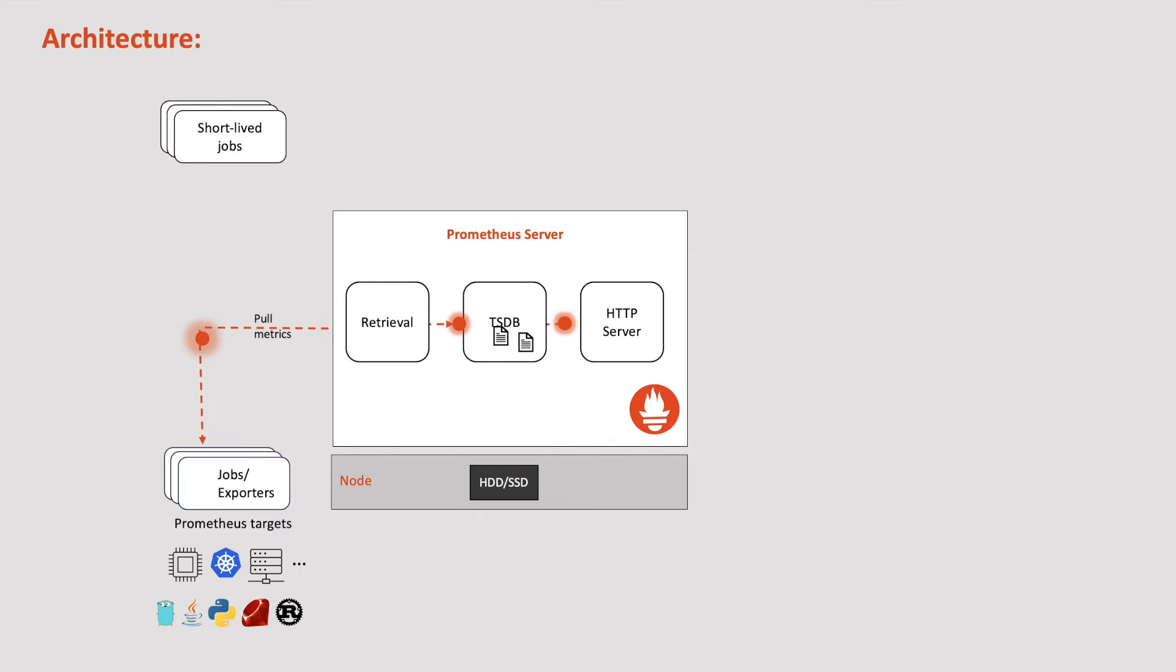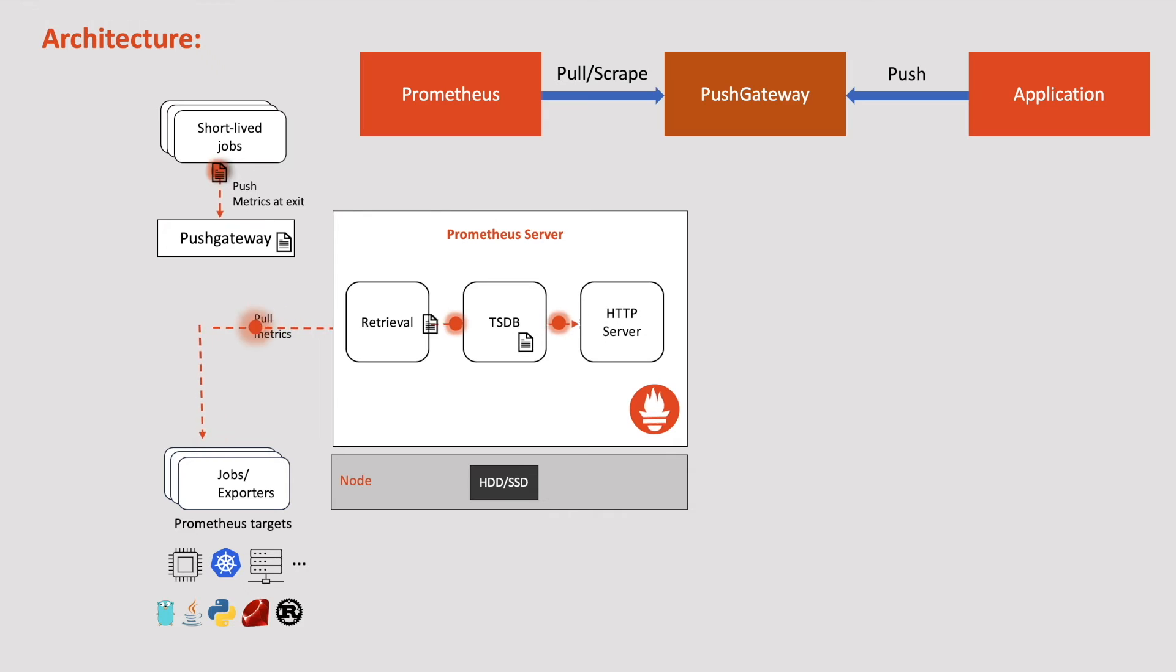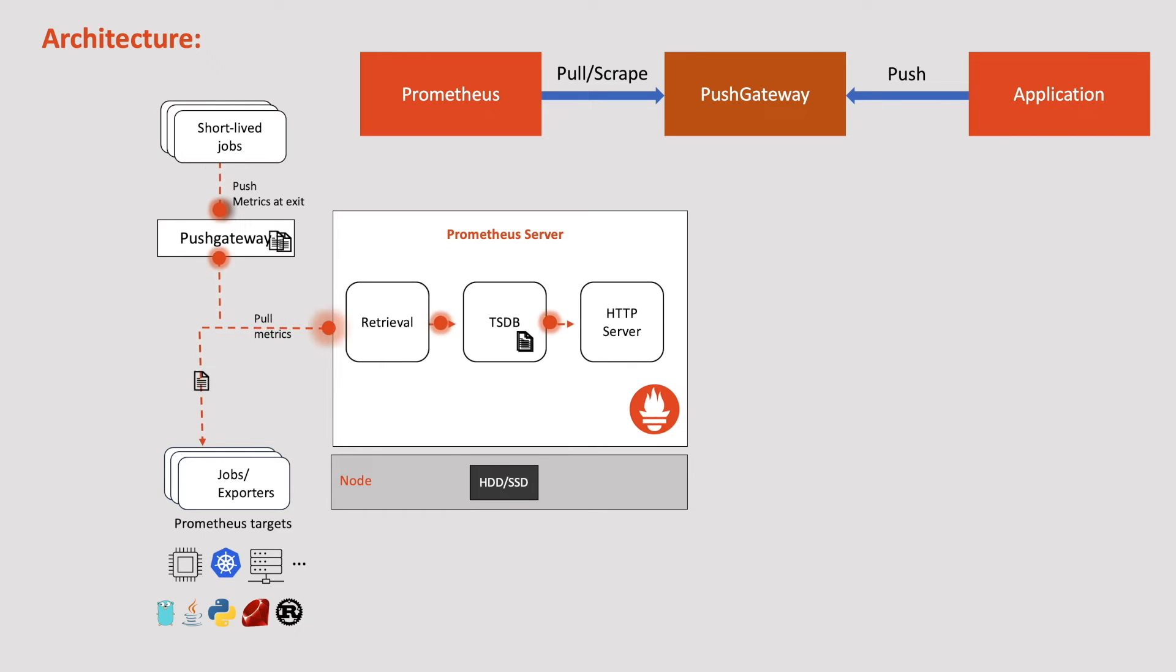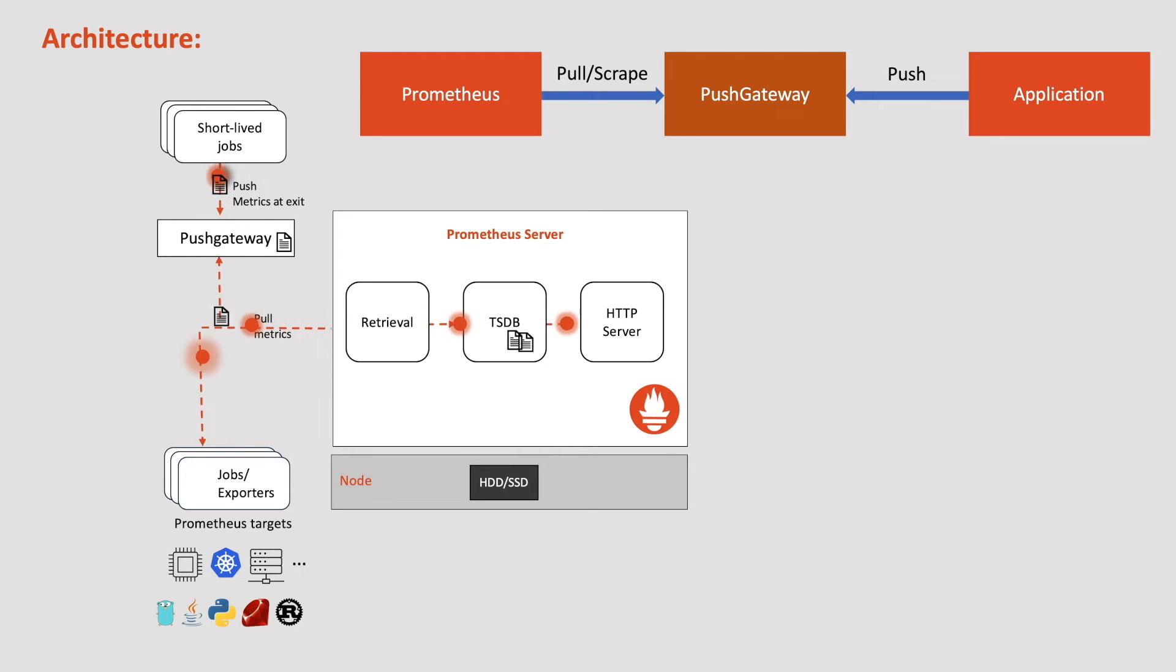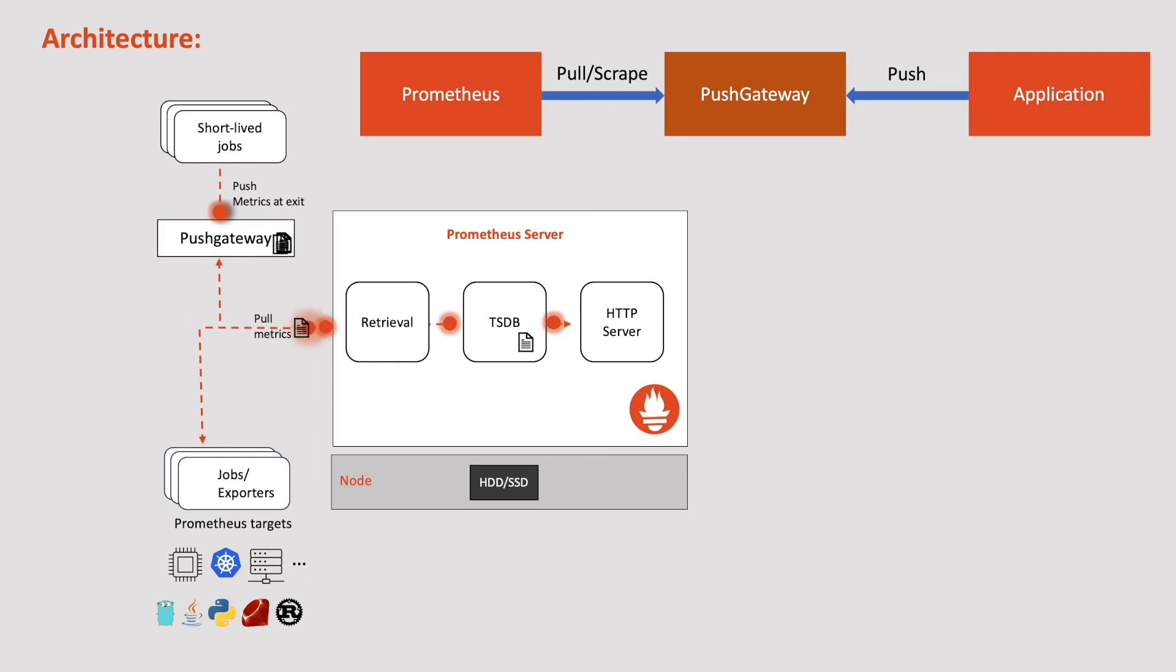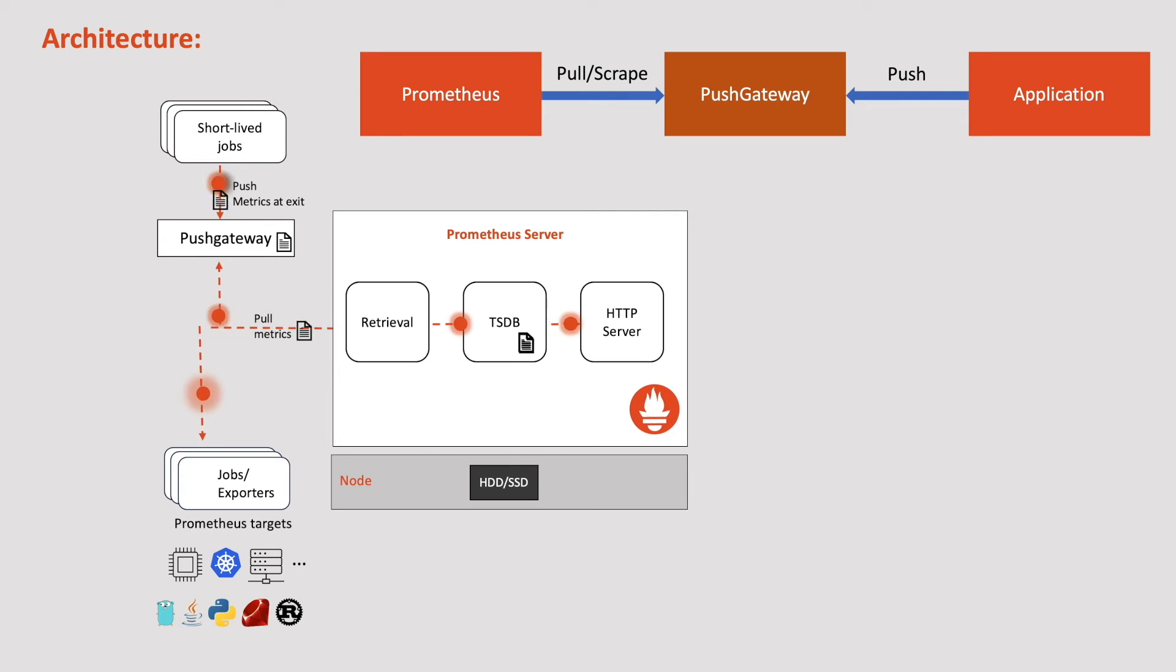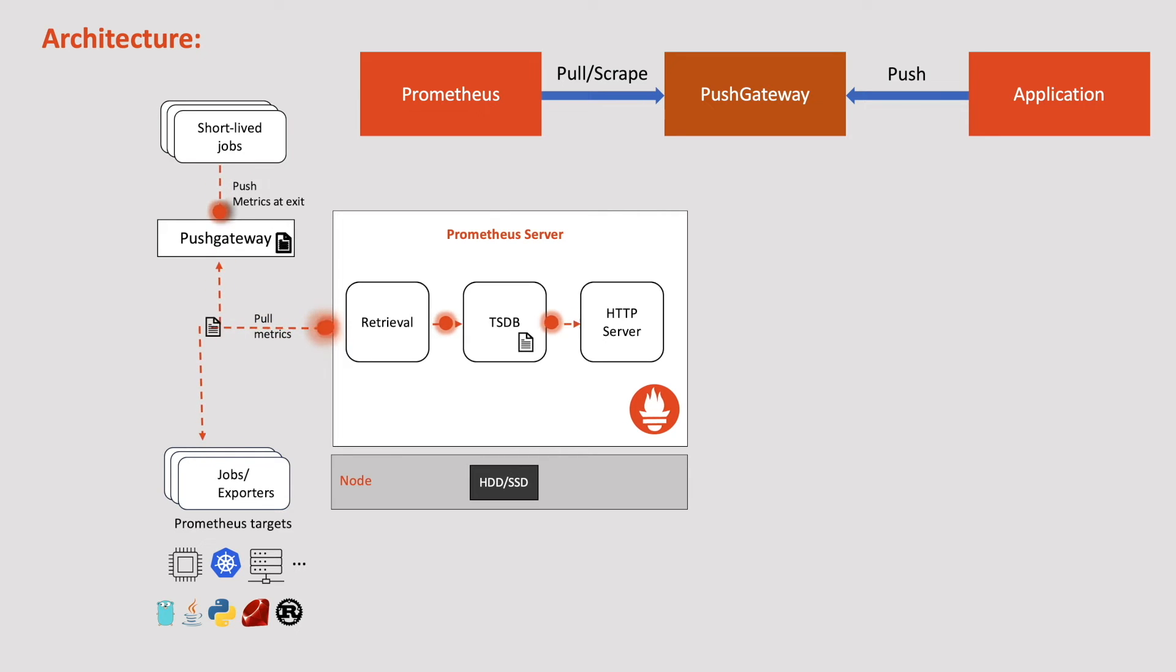For these scenarios, Prometheus has a component called push gateway. These short-lived applications can send their metrics to the push gateway and from there, the Prometheus server can pull the metrics. In other words, the push gateway serves as a scraped target that represents other targets. This is like intermediate storage for the metrics, so we should be using it mindfully as it doubles the amount of storage required to store the metrics. Please note that this approach is particularly useful for collecting metrics from the jobs that do not have long-running HTTP endpoints.